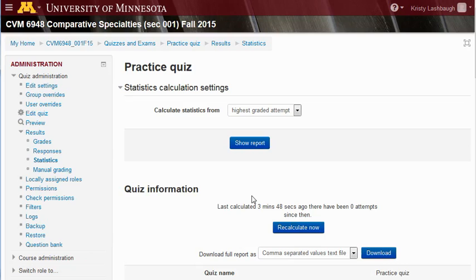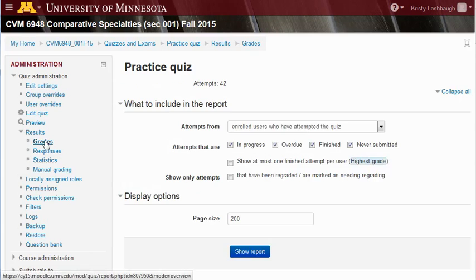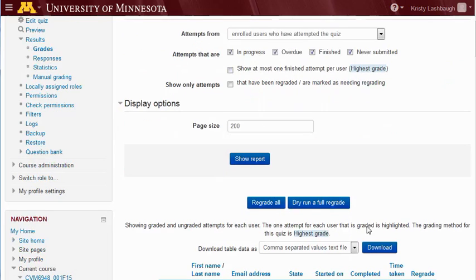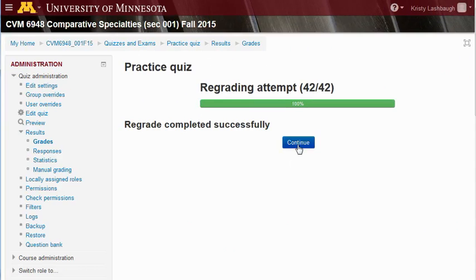Now our question has been updated to reflect the second correct choice, but students won't see a change in their score yet. We need to regrade the exam first. To regrade an exam, click on Grades under the administration menu, then scroll down and click Regrade All. Once that's done, click Continue.